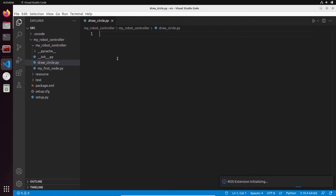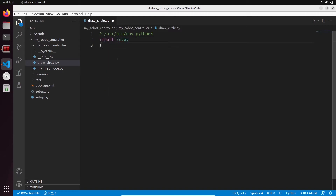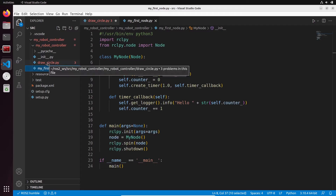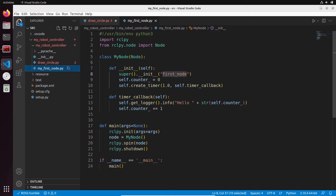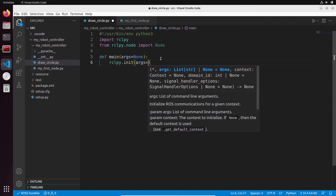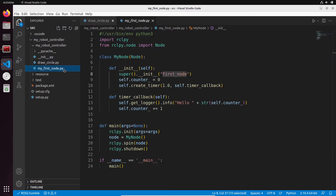Let's initialize the node. First, the interpreter line: usr/bin/env python3. We are going to import rclpy, and from rclpy.node import Node because we're going to use the Node class. Then let's define main with args equals None. In the main function, let's do rclpy.init with args equal to args, and then rclpy.shutdown. If you want to run the script from the terminal directly, you can add if __name__ == '__main__', call the main function.